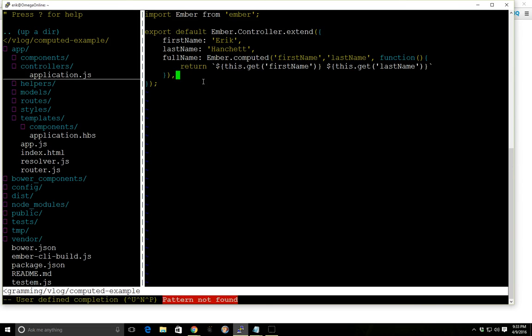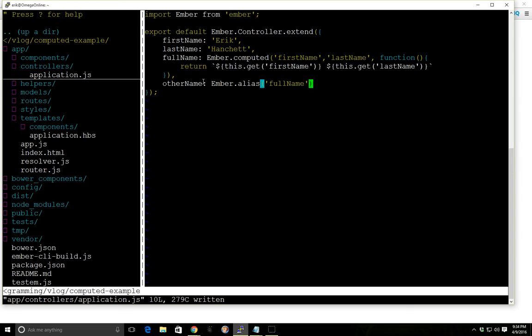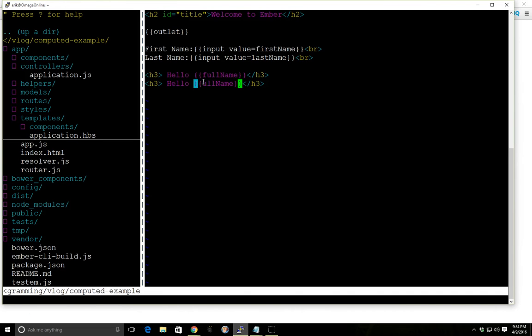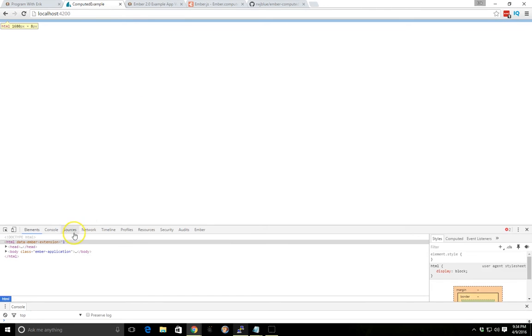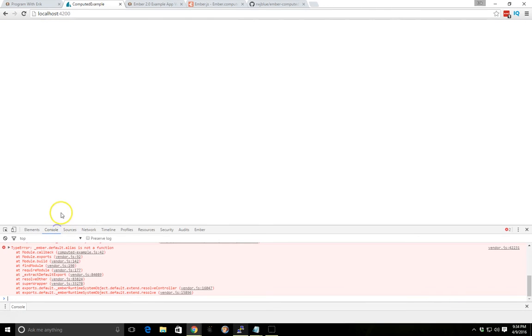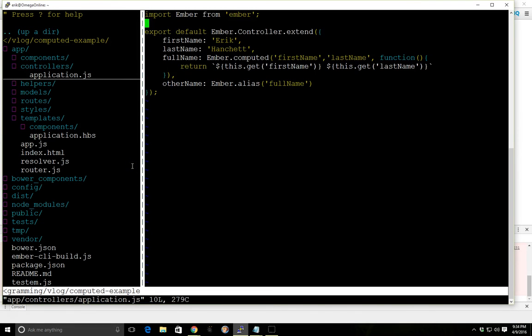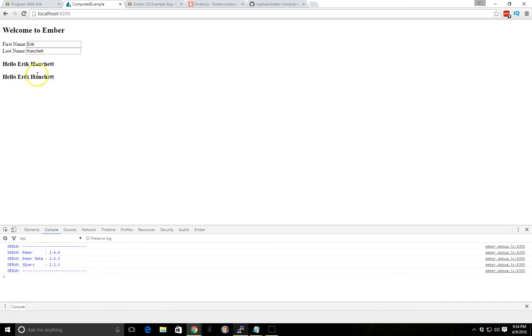Now one other thing we can do, if we had something like otherName, we can use ember.alias. And what this does is it just alias this otherName to fullName. So we go back to our application controller here. Do otherName. I think I know what the problem is. It's ember.computed.alias. There it is. So now I have both of them here.